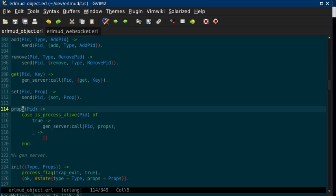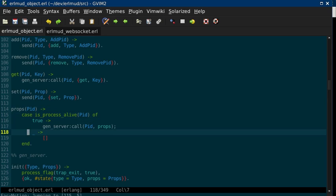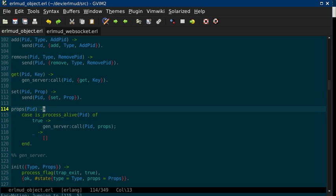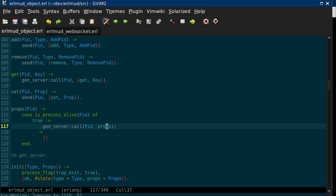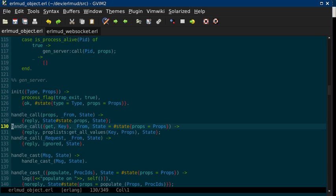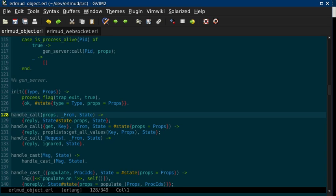So props. So if you call props on EarlMUD object with a PID, it will check and see that PID is alive. And then it will do GenServer call on that PID. So this is a module function, not a process function. So you call it for the EarlMUD object module. And then it will find an EarlMUD object process.